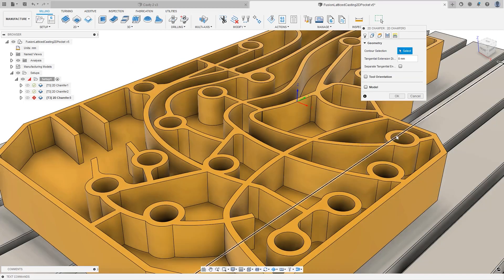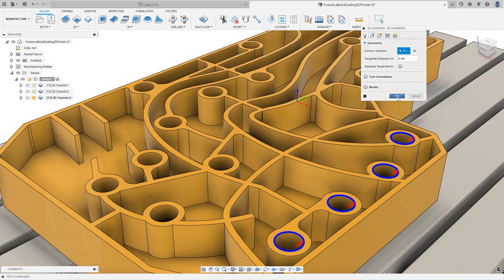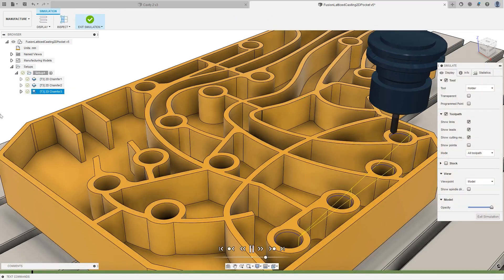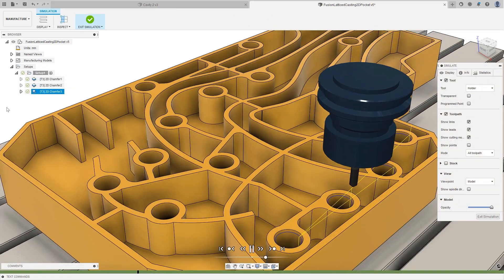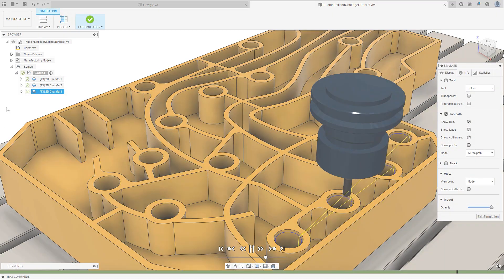The option to preserve the order has been added to the 2D chamfer toolpath, giving you greater control of the machining sequence, as chamfers will be machined in the order that you select them.